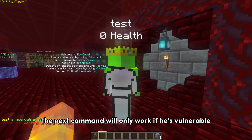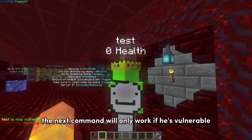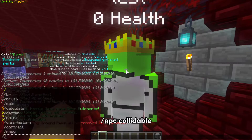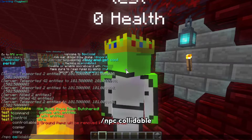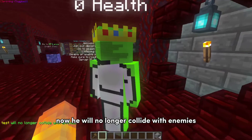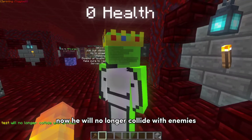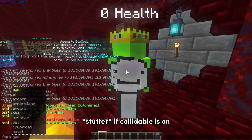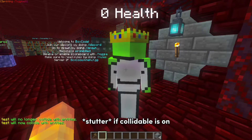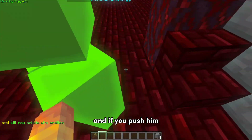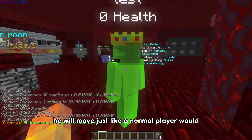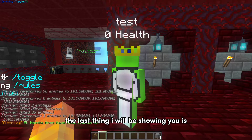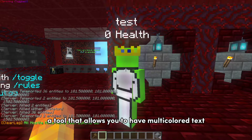The next command will only work if he's vulnerable. Slash npc collidable. Now he will no longer collide with enemies. If collidable is on and you push him, he will move just like a normal player would.